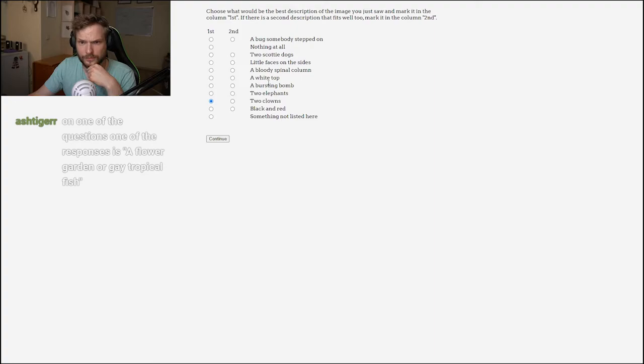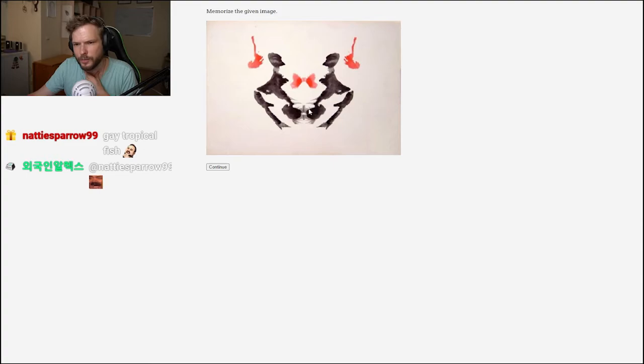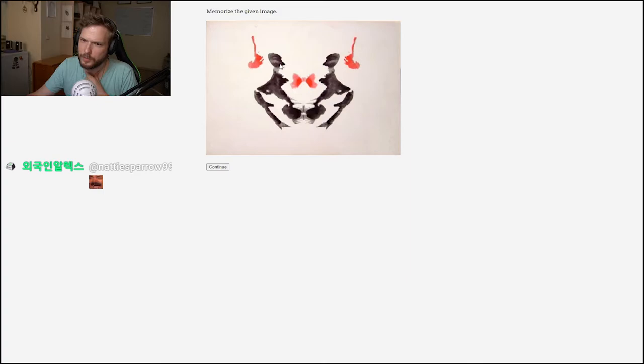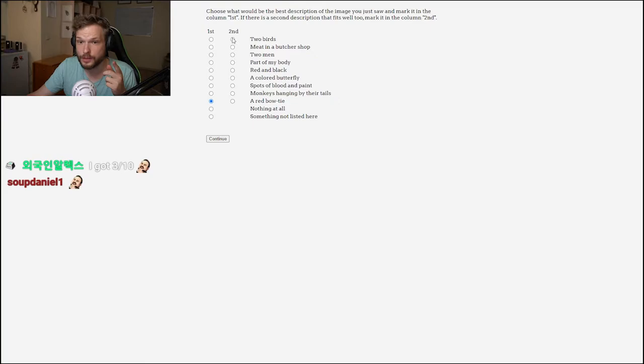Oh, this looks like a bow tie, like a tuxedo bow tie. Also like two people again, or two crows maybe, not people, like with beaks. So the first thing I noticed was a red bow tie, and the second was two birds.